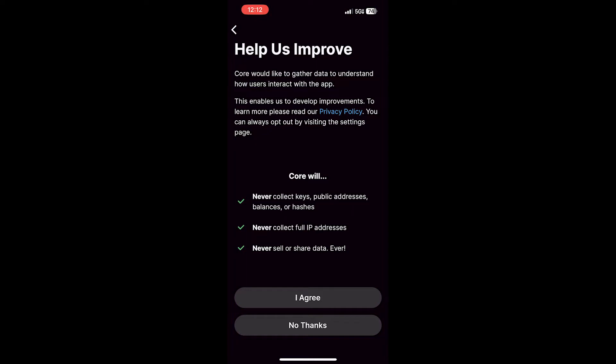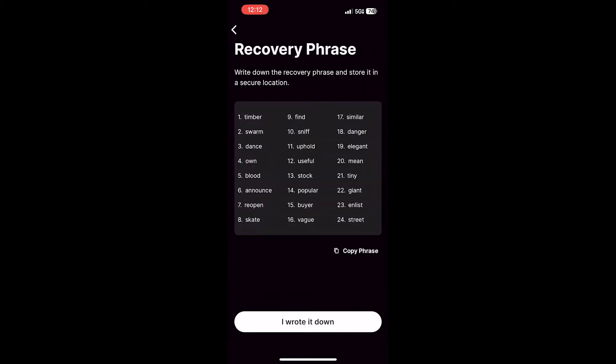it will take you to the next step, where it will generate a recovery phrase. A quick note on recovery phrases: This is used to access your wallet. Anybody with access to this recovery phrase will be able to access the funds in your wallet. So be sure to store this in a secure location, and do not give this to anybody else that you do not want to have access.